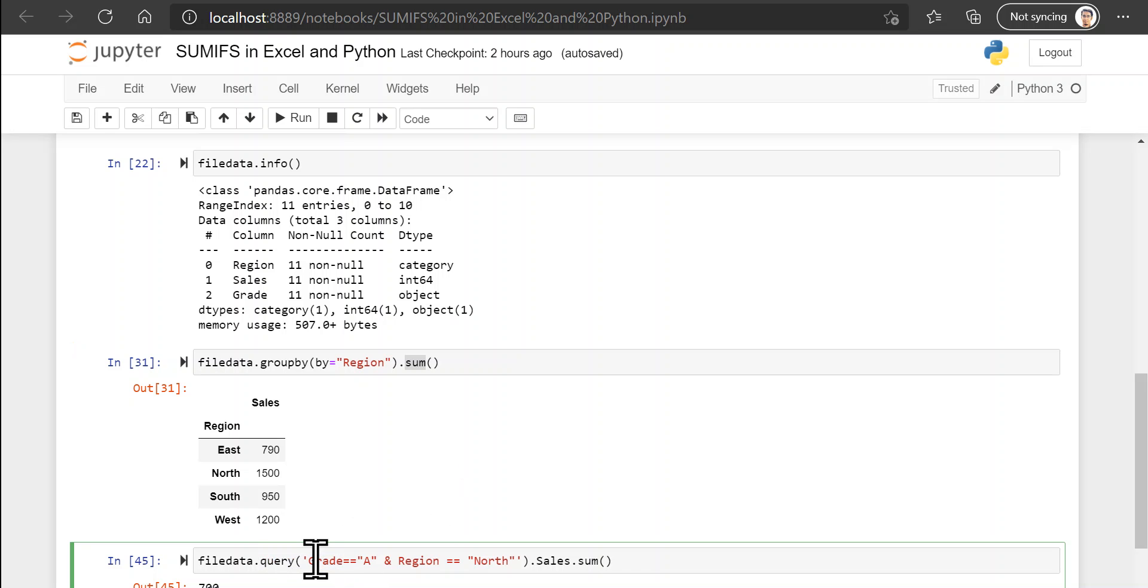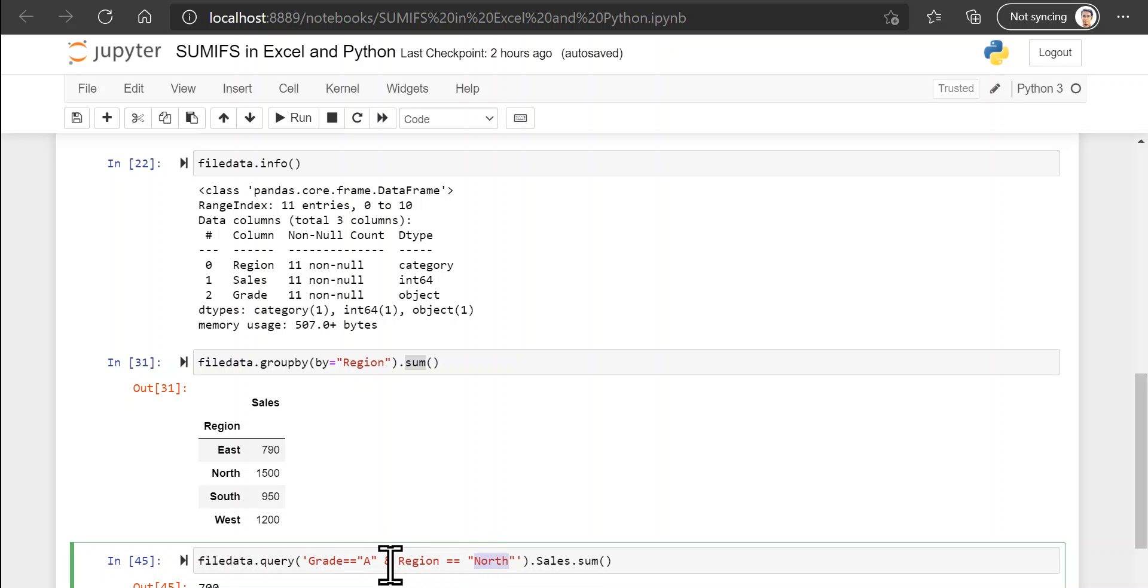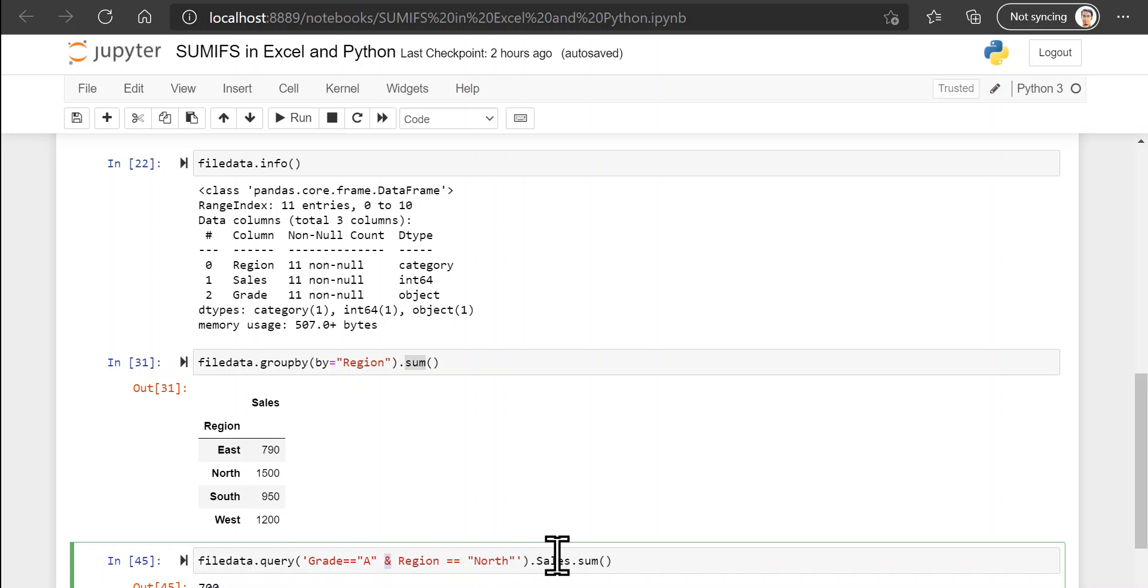So here I want to provide two criteria. The first is that my grade must be equals to A and the second is that my region must be equal to north. And I need both these criteria to be fulfilled, so I put the and operator to connect them. And finally I enclose this entire expression within single quotes.